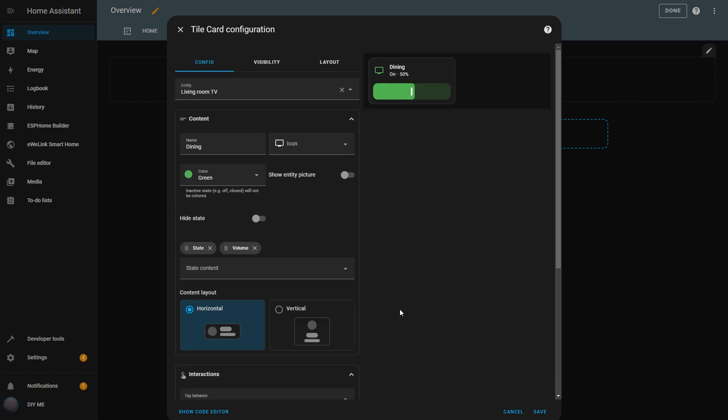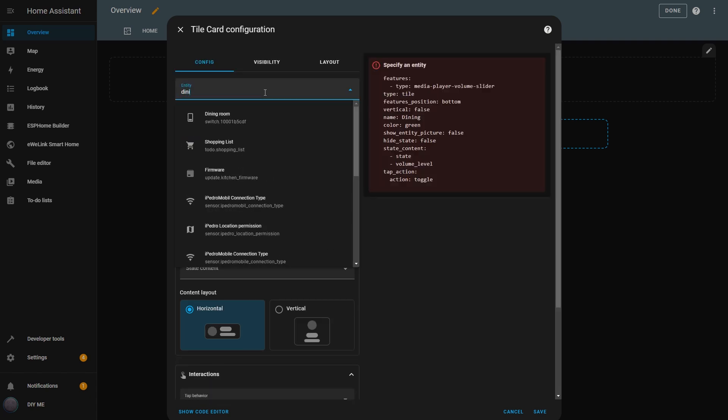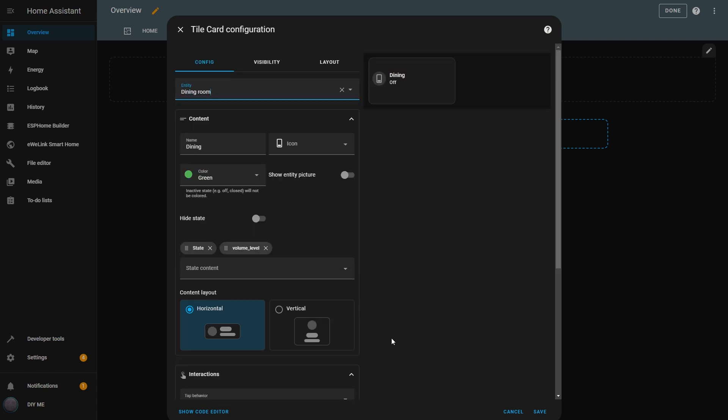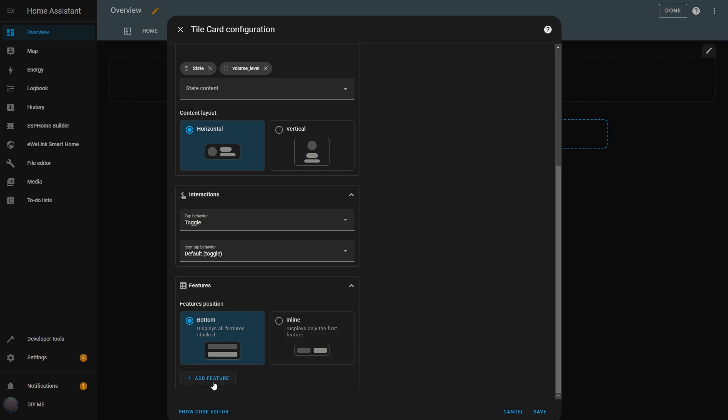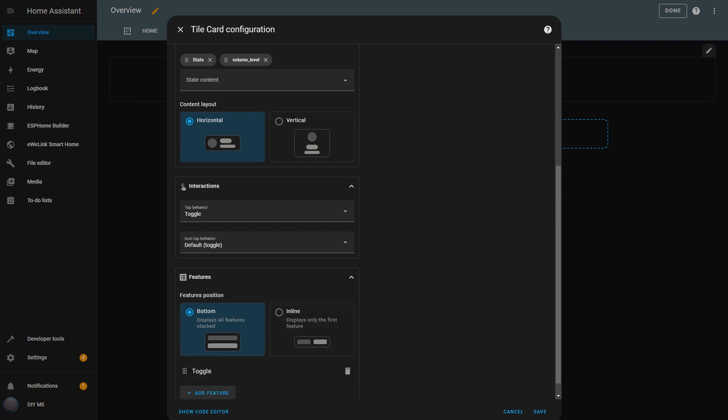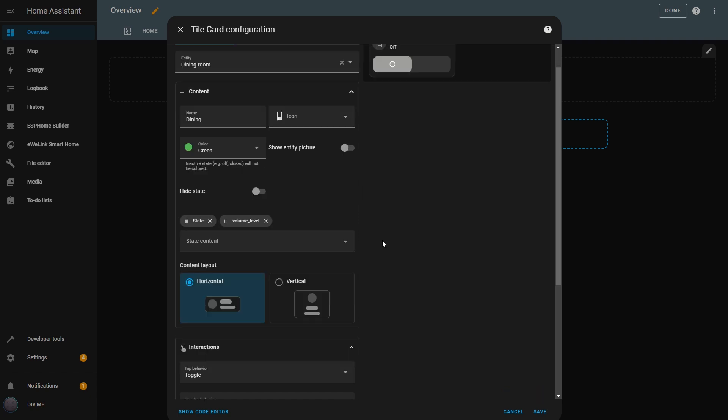If I change the entity to the Dining Room switch and go back to the Features section, I get a message warning me that the Volume slider is not compatible with this entity, so I'll delete it. Now, if I check what features are available, I only have the Toggle feature. I'll add it, and now I can see the Toggle switch in the Tile.